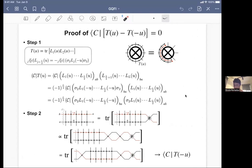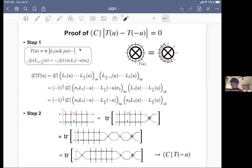The idea of proving this is very simple. We just need to use the fact that the cross-cap state identifies antipodal points, and then the action of the transfer matrix can be converted, and using some trick can be rewritten as minus T(-u). That gives the equality between T(u) acting on the cross-cap state and T(-u) acting on it, and then you can prove this equation. There is a simple graphical proof, but let me skip the technical details.